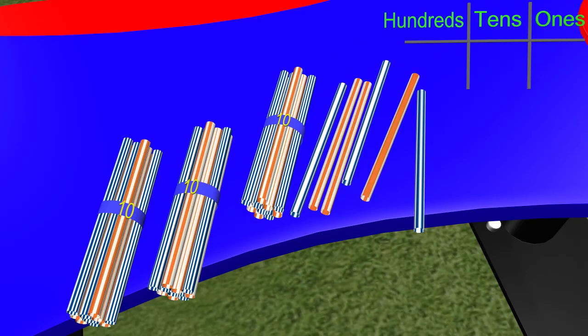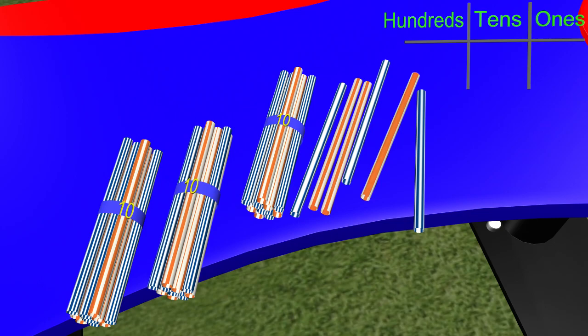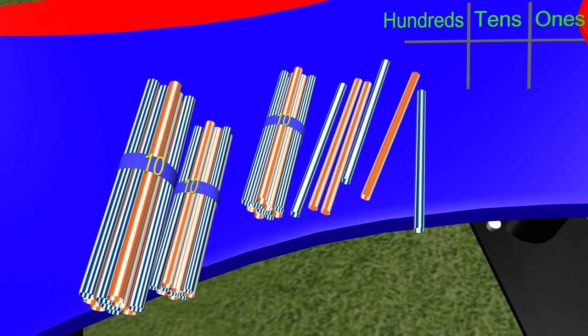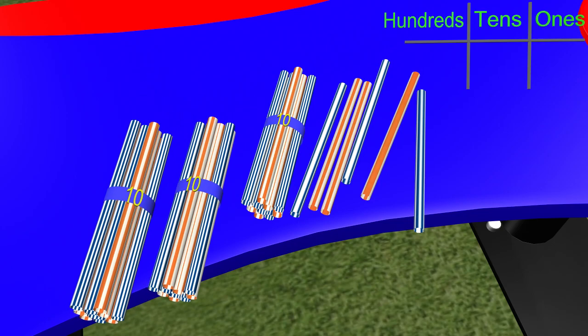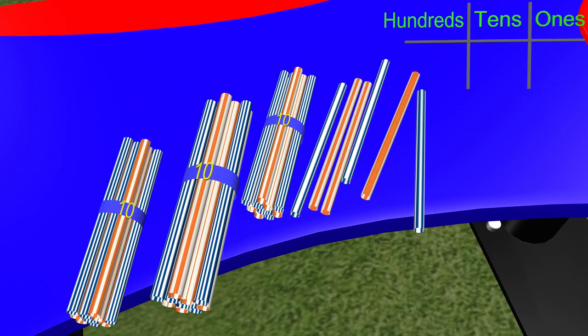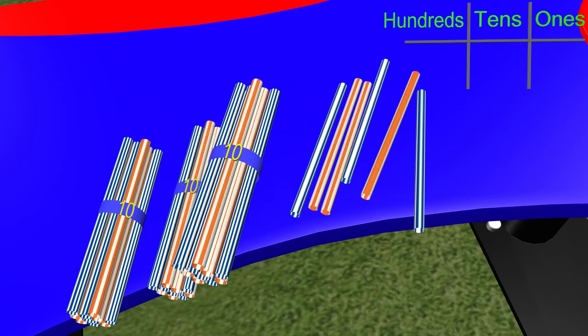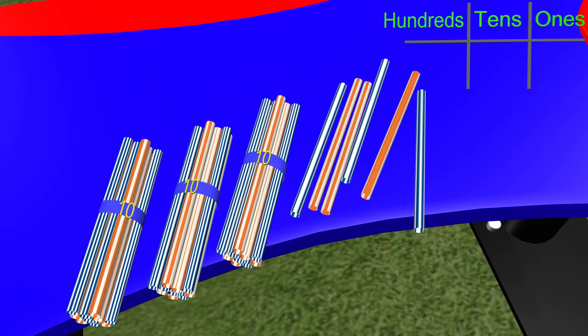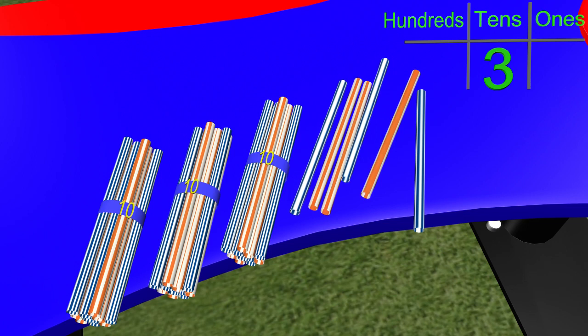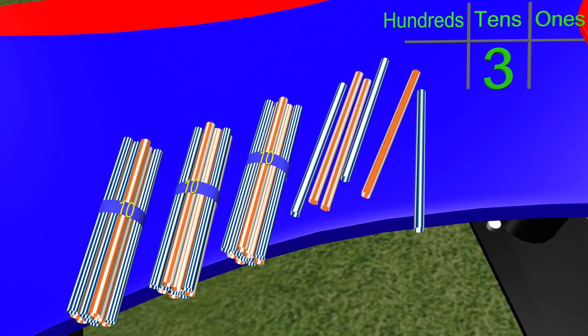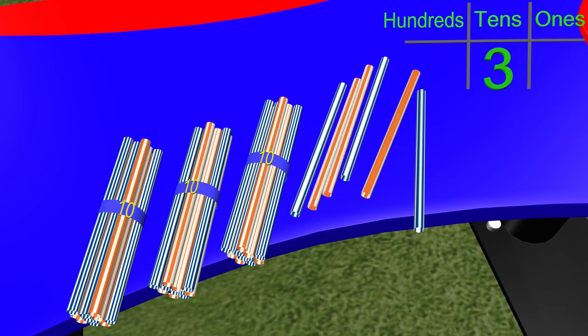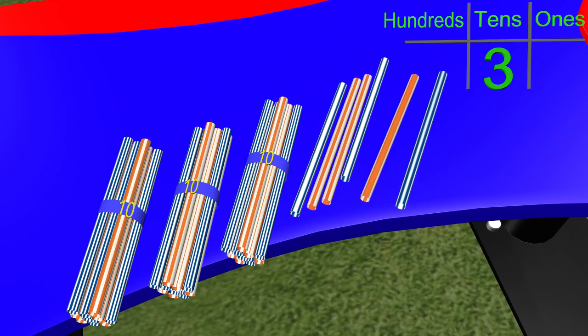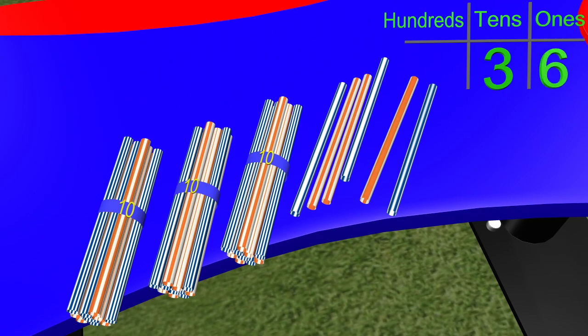We know that these 3 groups are in bundles of 10. That means we can count by 10s. We have 10, 20, 30. We have 30 straws, which is in the 10s place. Now let's count the remaining straws in the 1s place. 1, 2, 3, 4, 5, 6. What does 30 plus 6 equal? If you said 36, you are correct. Let's try another.